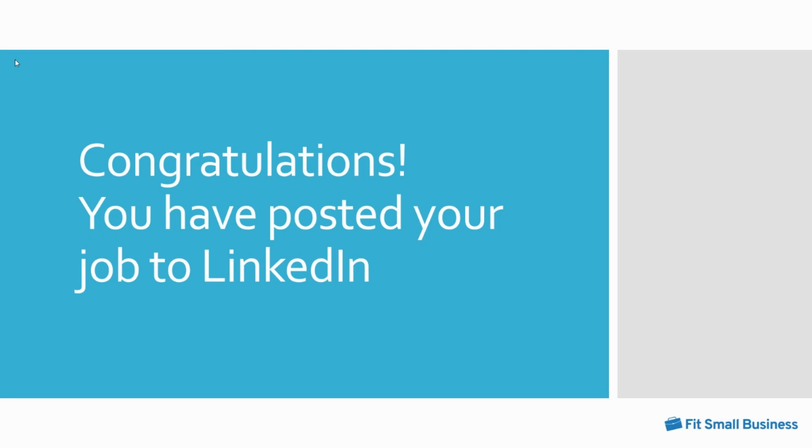Learning how to post a job on LinkedIn is easy and using the platform can generate positive results for many companies looking to find the most qualified candidates. Simply follow the steps in this video and online prompts throughout LinkedIn to post your job in 15 minutes or less. Best of all it's free, but for a daily amount that is within your budget, your job will be promoted for a greater reach.